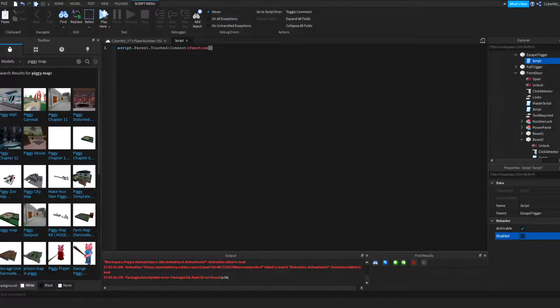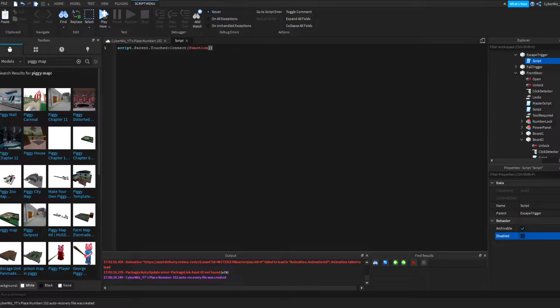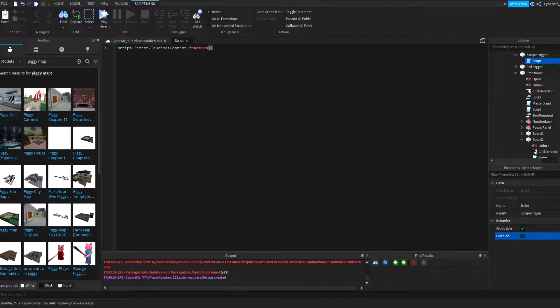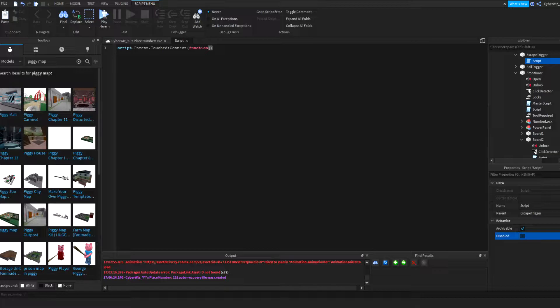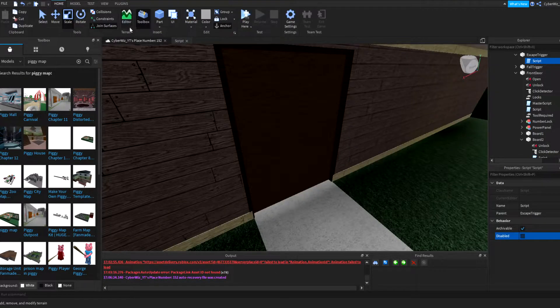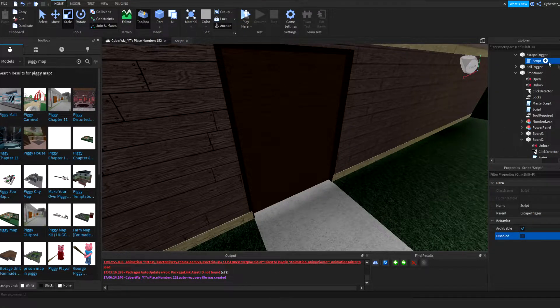Hey guys and welcome back to a new Roblox video. Today I'm going to show you how to put cutscenes in your Roblox Piggy game. I know we're skipping a bunch of stuff in the Roblox Piggy tutorial, but trust me we'll go back to that after. Right now I'm going to show you the cool stuff.